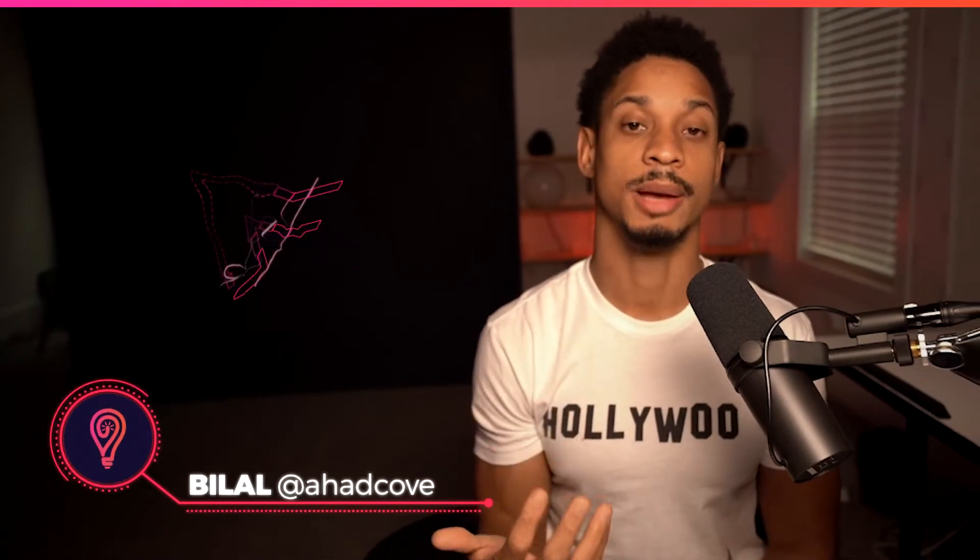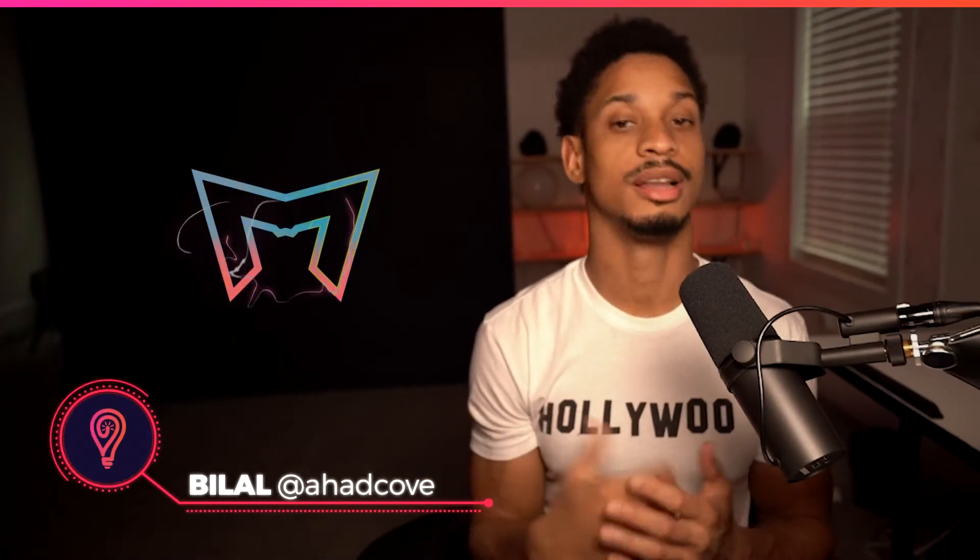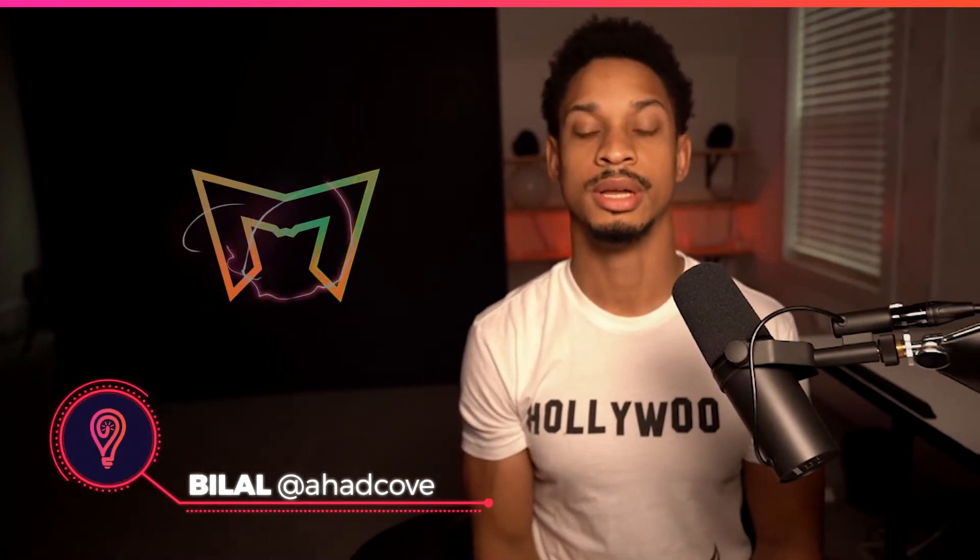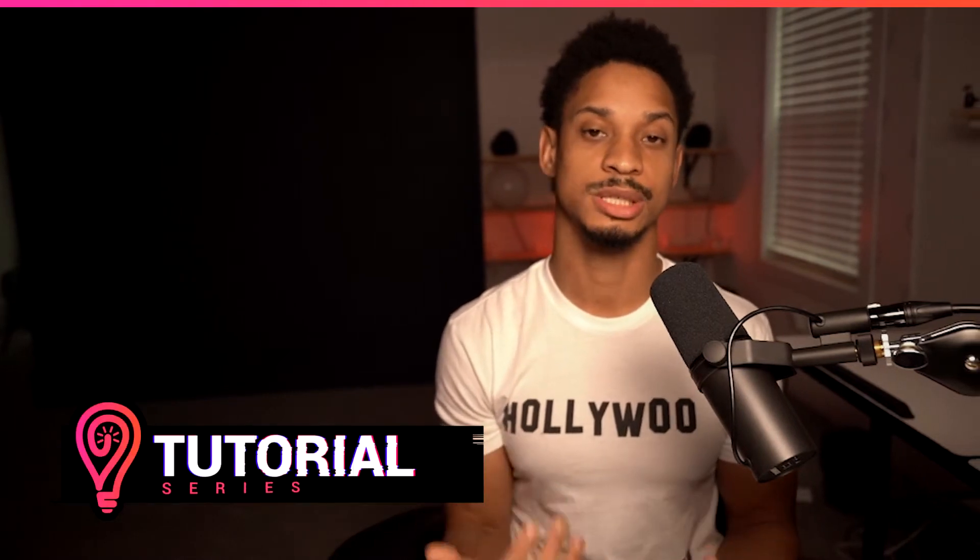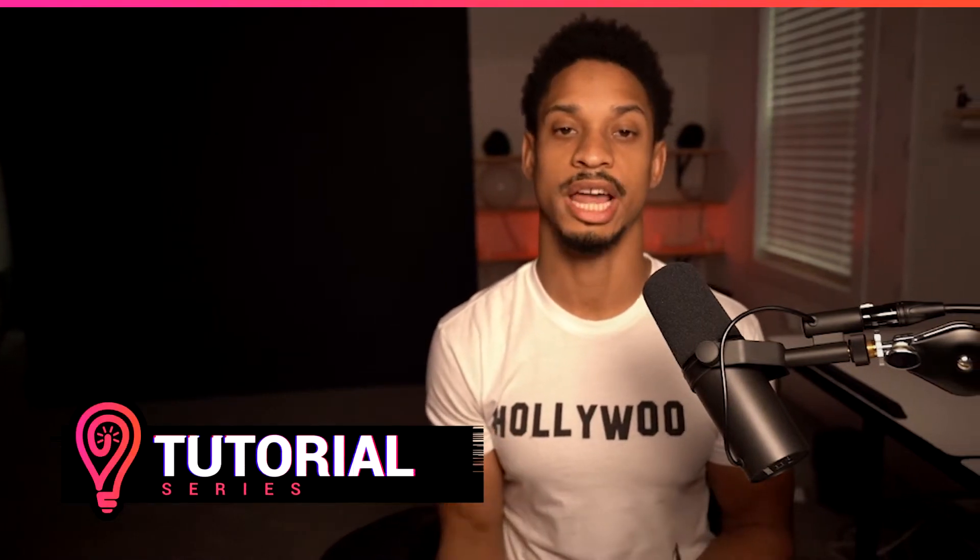Hello Lumineers, Bilal aka Ad Kov here coming at you with another enlightened tutorial. Today's tutorial begins in a series where we talk about the differences between each studio item and how to use each one.